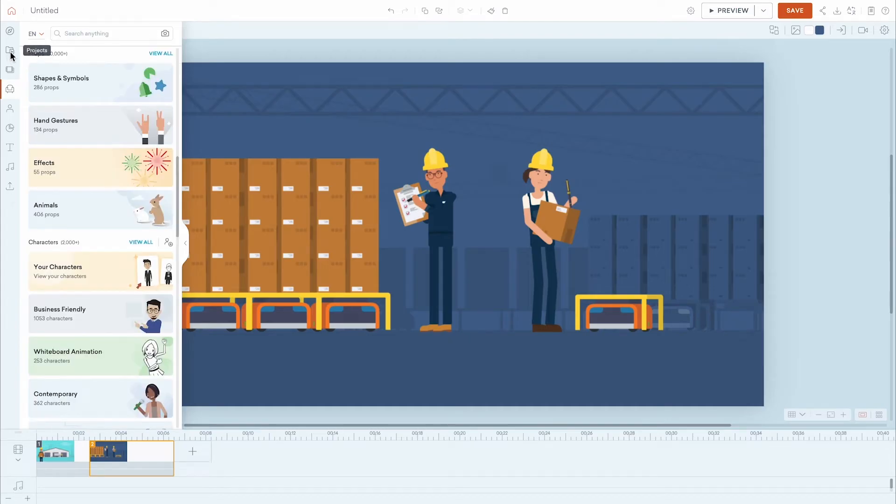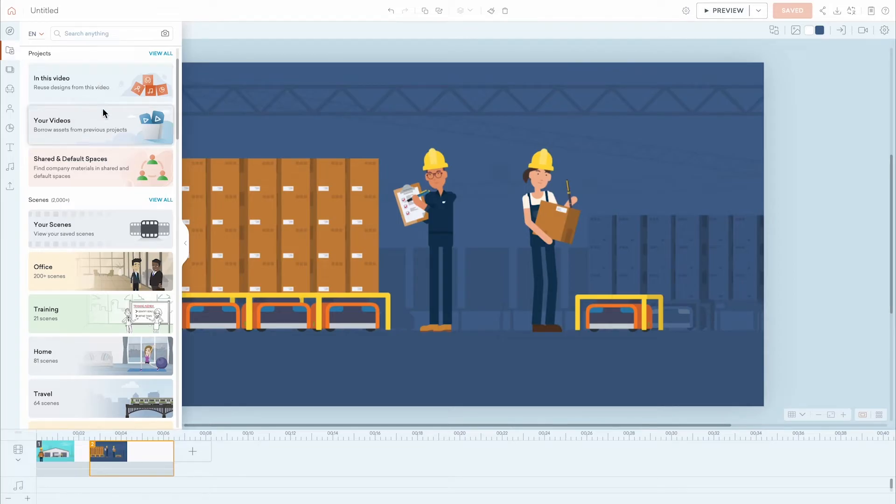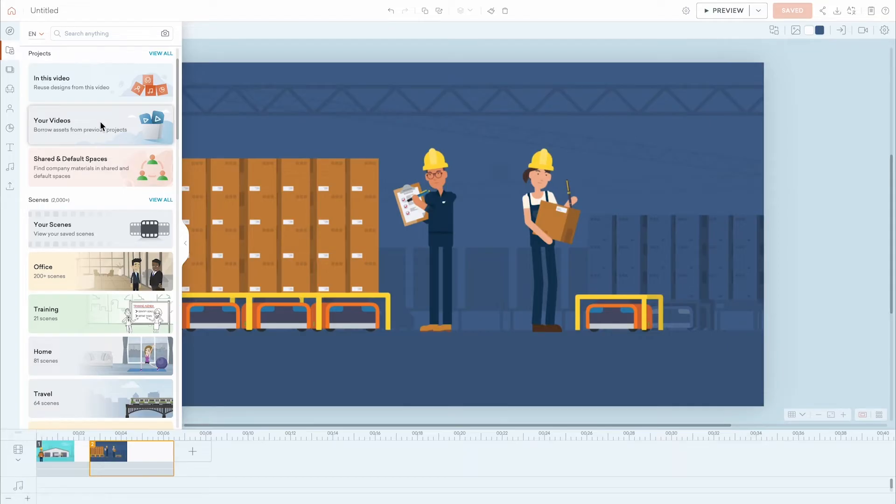Next is the Projects tab, which lets you see all the assets currently used inside your video. You can also navigate into other videos within your video library to access and utilize scenes that you've created in other projects. Lastly, if you're an Enterprise user, you can access videos from your shared spaces, which are folders in which videos are shared amongst selected team members.